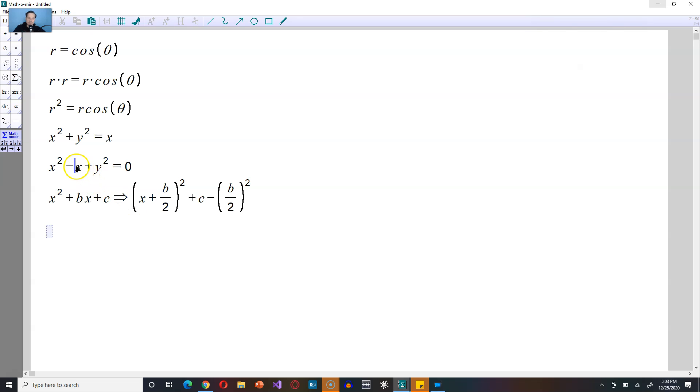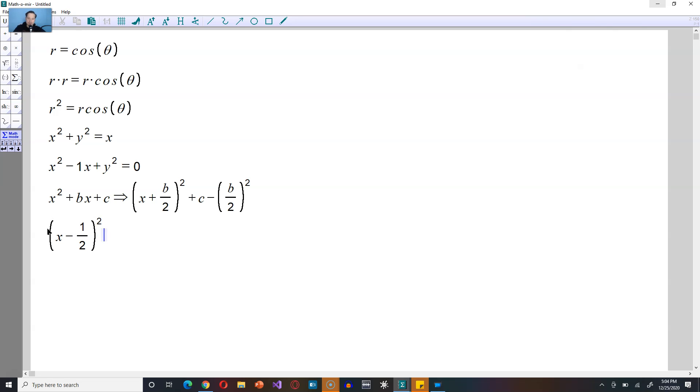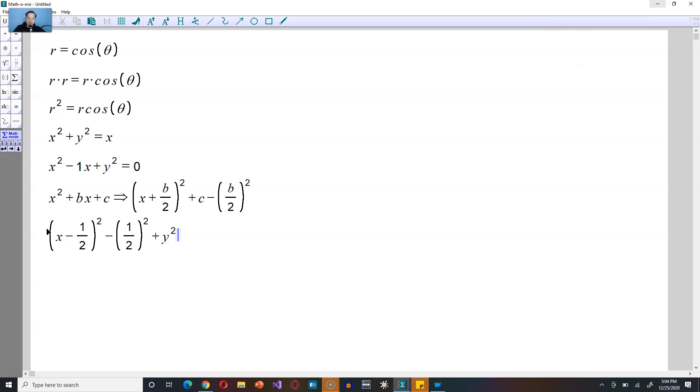In our particular example, this number in front of the x is 1, negative, which means our completed square form will look like this, essentially. x minus 1 half, you're going to square this. It's going to be here plus y squared for now. And then you're going to have to subtract from this the square of the 1 half. So minus, if I wanted to be very careful, 1 half quantity squared, and this whole thing is equal to 0.